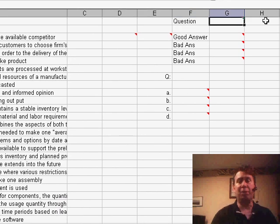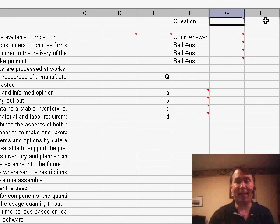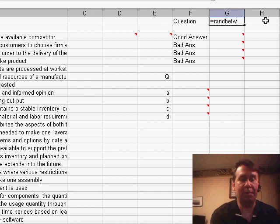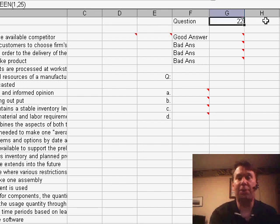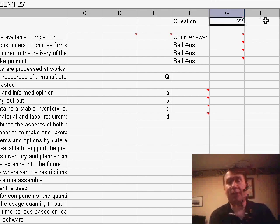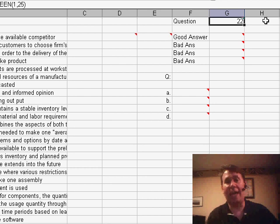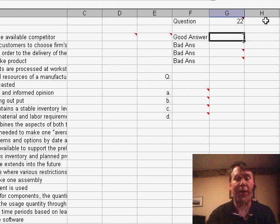First thing we have to do is choose which of the 25 questions we're going to present first. So I'm going to use the RANDBETWEEN function. RANDBETWEEN 1 and 25. Now, of course, if you're using Excel 2003, you have to use Tools, Add-ins and choose the Analysis Tool Pack before this would work.